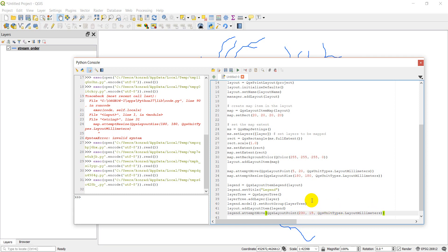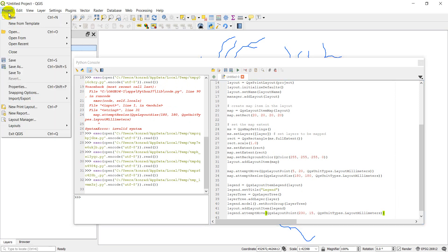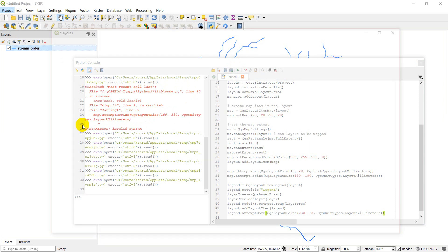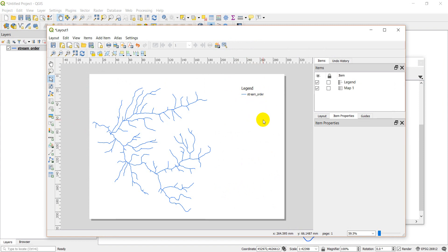So let's go ahead and click run here and see if this worked out properly. So we'll run the script. No errors. Let's go back to our project layouts. Layout one. There you can see I have my legend with my layer name added up in that corner there.